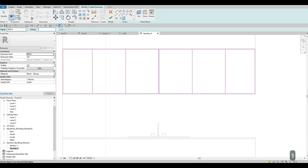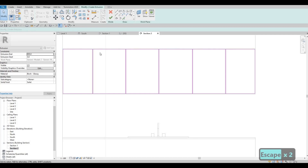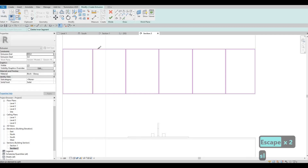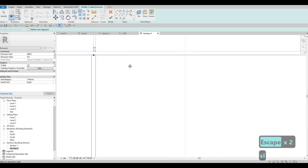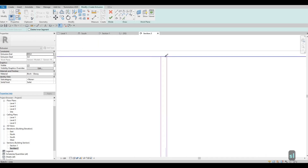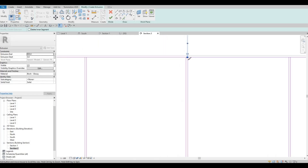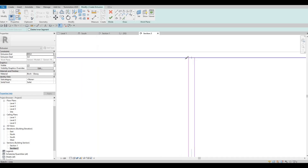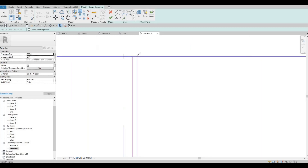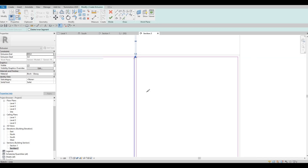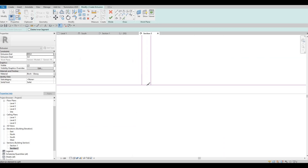Click here and divide it by 10 so that everything is according to that. We need that gap here, and below as well. Trim everything using TR — that's short for Trim and Extend.